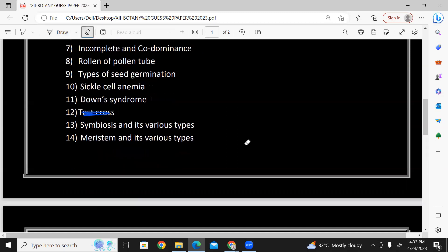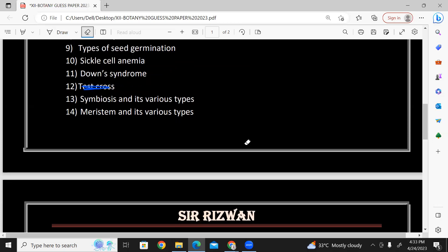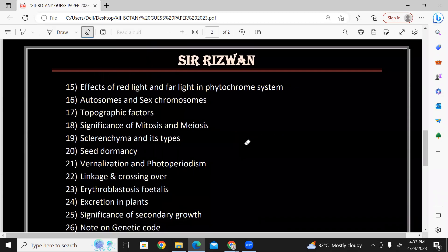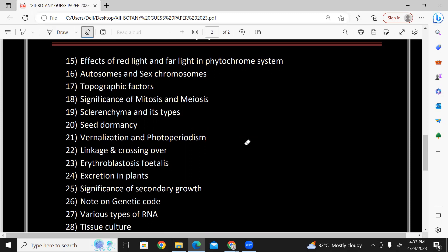Symbiosis and its various types. Last three chapters — ecosystem and some major ecosystems. Interactions — chapter number eleven. Meristem and its various types: apical meristem, lateral meristem — chapter five. Effects of red light, far-red light, and the phytochrome system — chapter number four, reproduction. Autosomes and sex chromosomes. Topographic factors — chapter eleven.